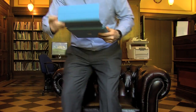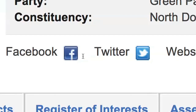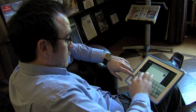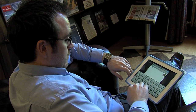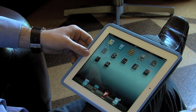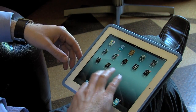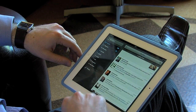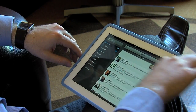Many MLAs also use social media as a way to stay in touch with constituents and to let you know what they are doing. Our website has links to individual MLA Facebook and Twitter accounts so you can communicate directly and highlight the issues you want them to know about.